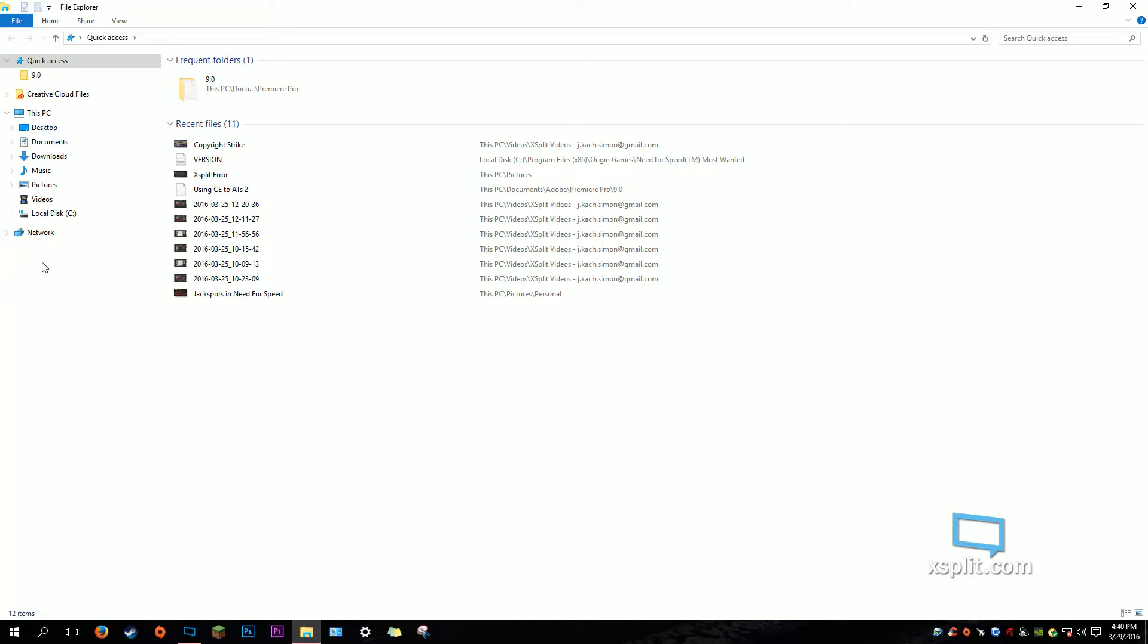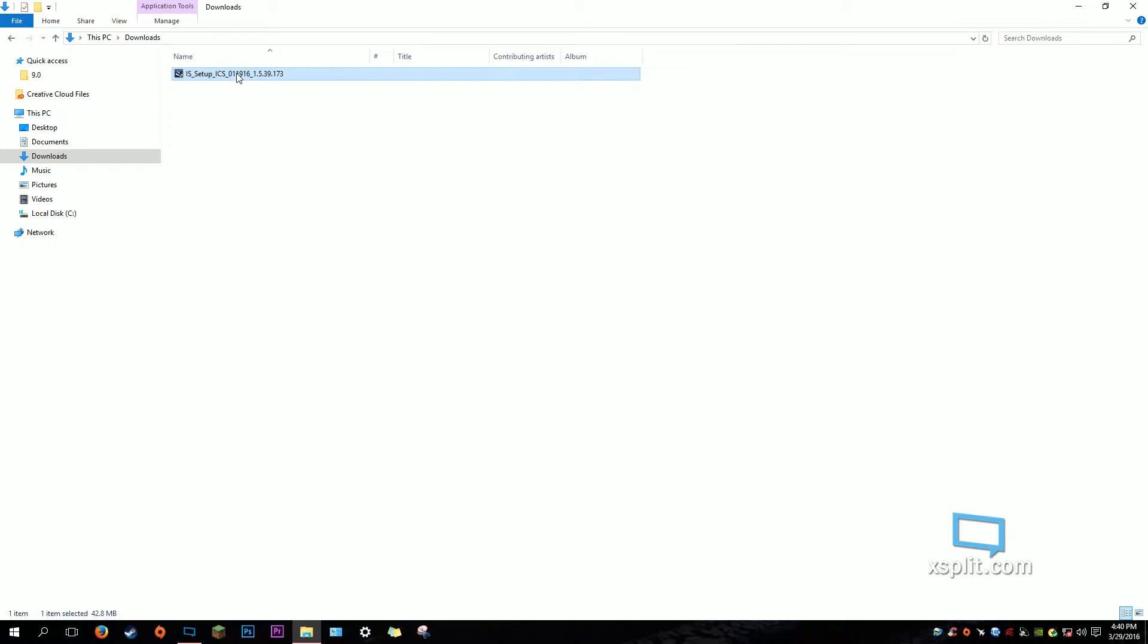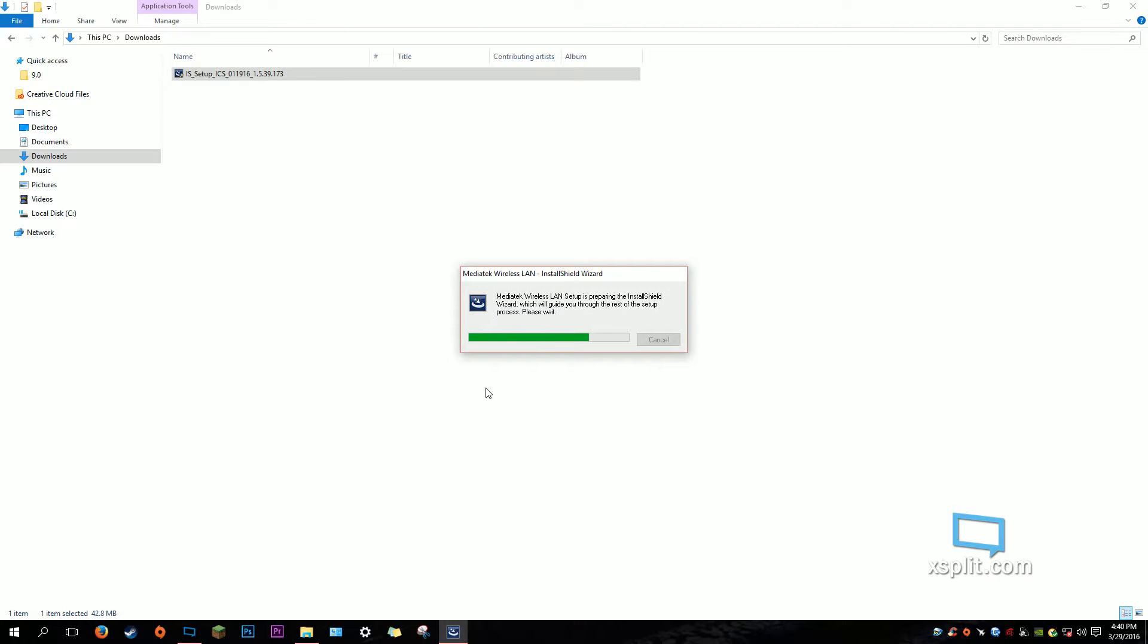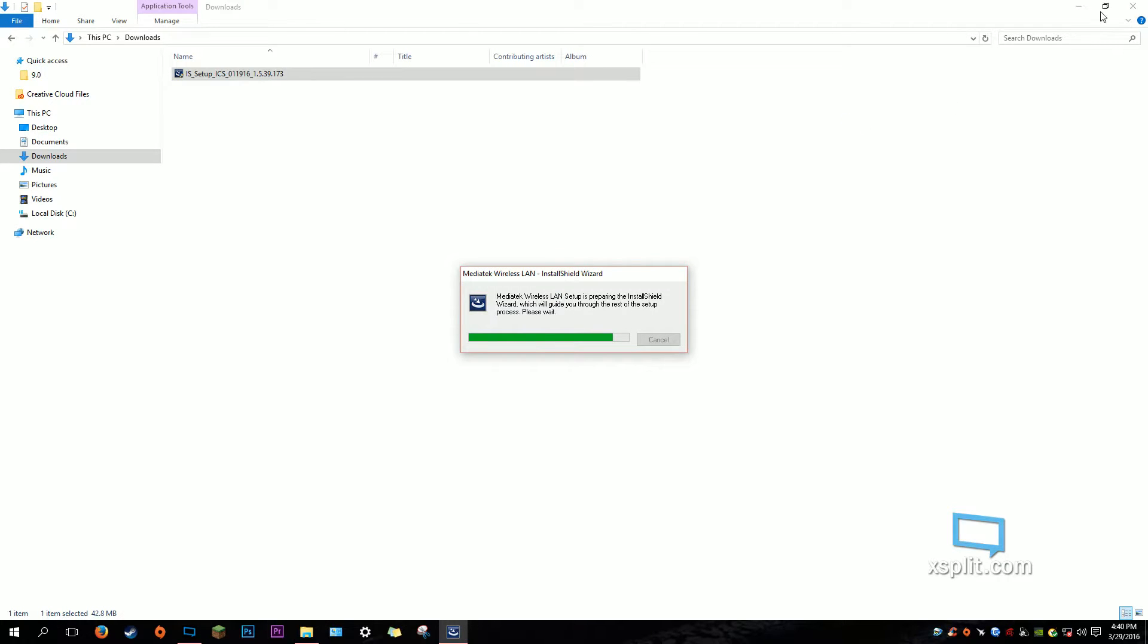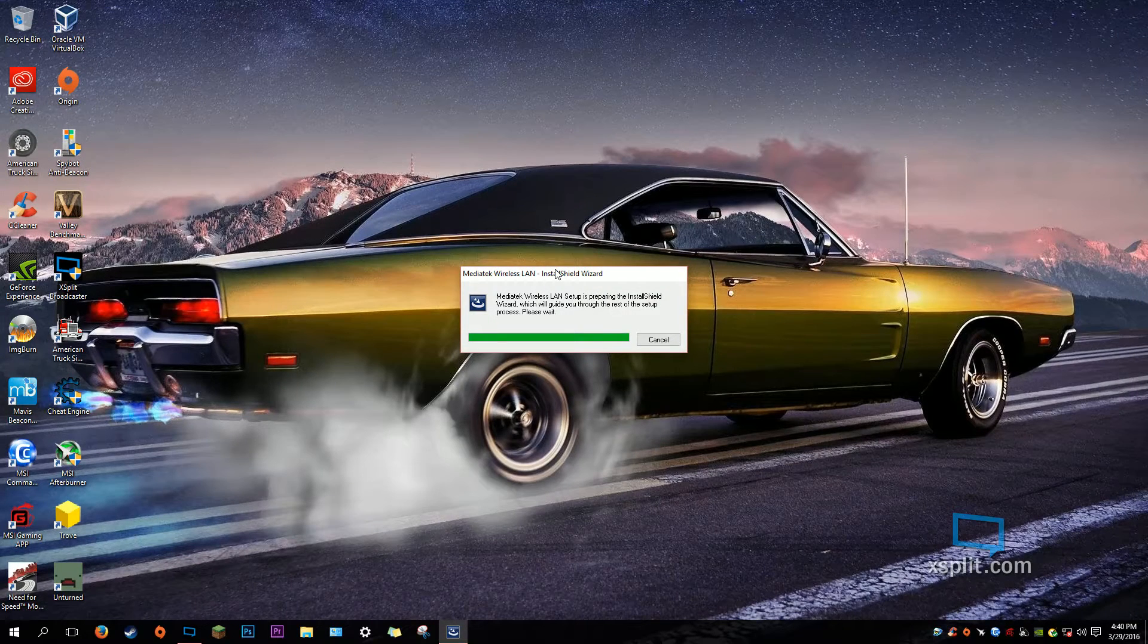Now, we're going to install the chipset driver, not the driver from ASUS. We're going to install the chipset driver by MediaTek, and I will provide a link in this file in the description. Run it as administrator, select yes, and now it will let me install Shield Wizard setup.